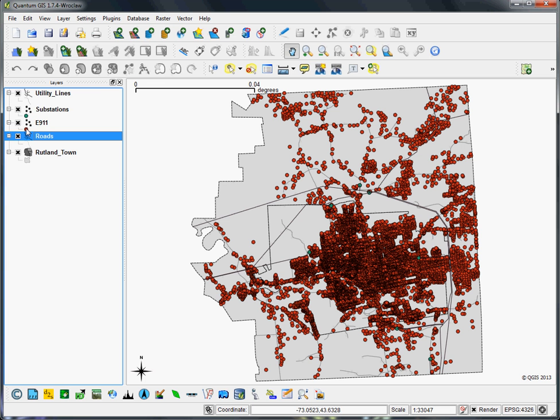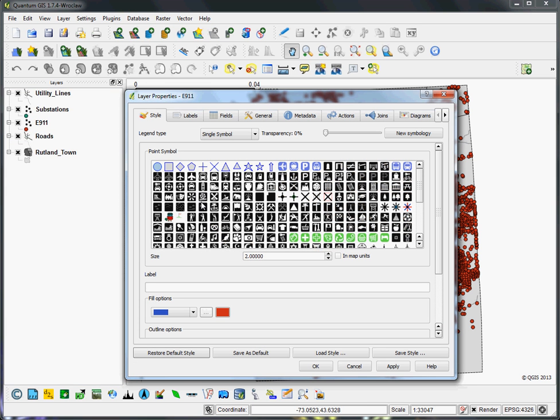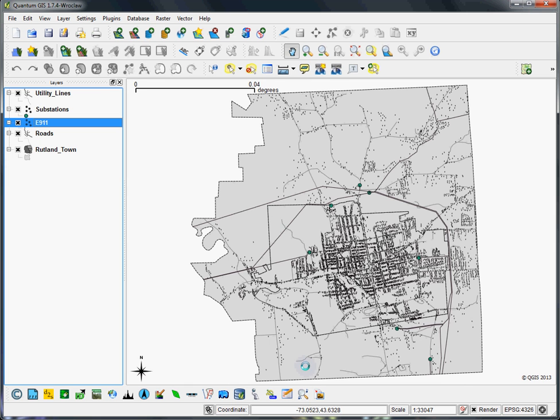The E911 points are kind of the big issue here. They're very blobby and all over the place, so I'm just going to give them a simple square symbol and then reduce the symbol's size by a lot so that it just gives a general sense of where the settlement patterns are.